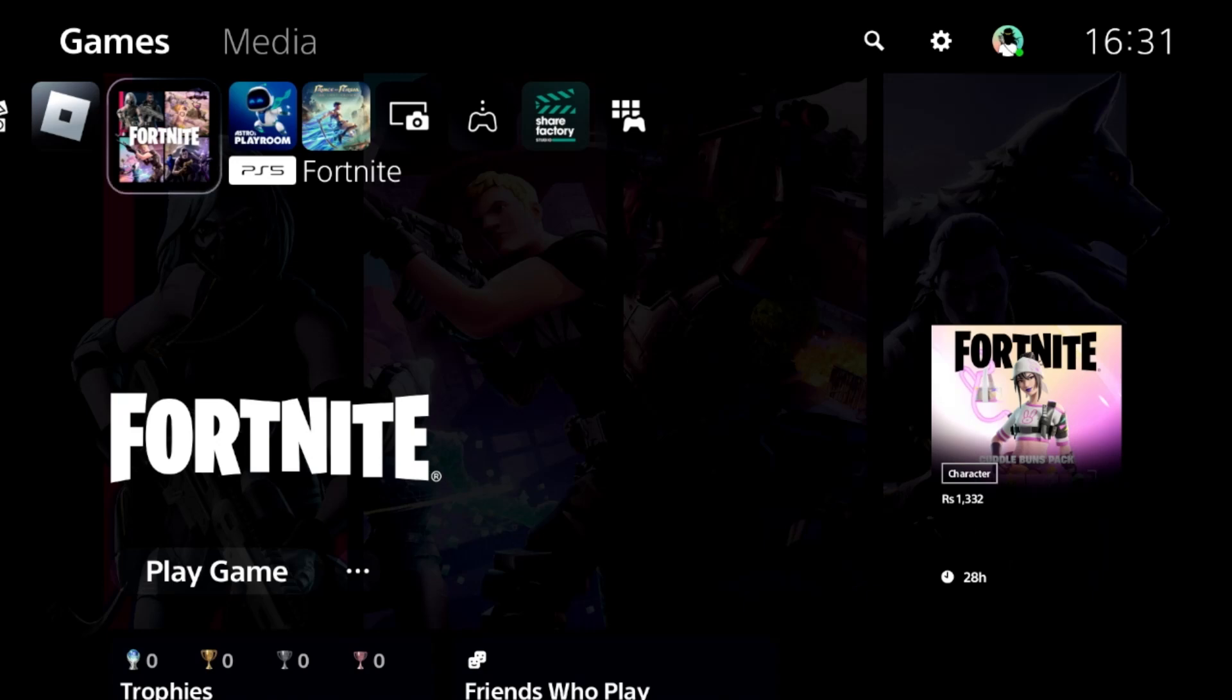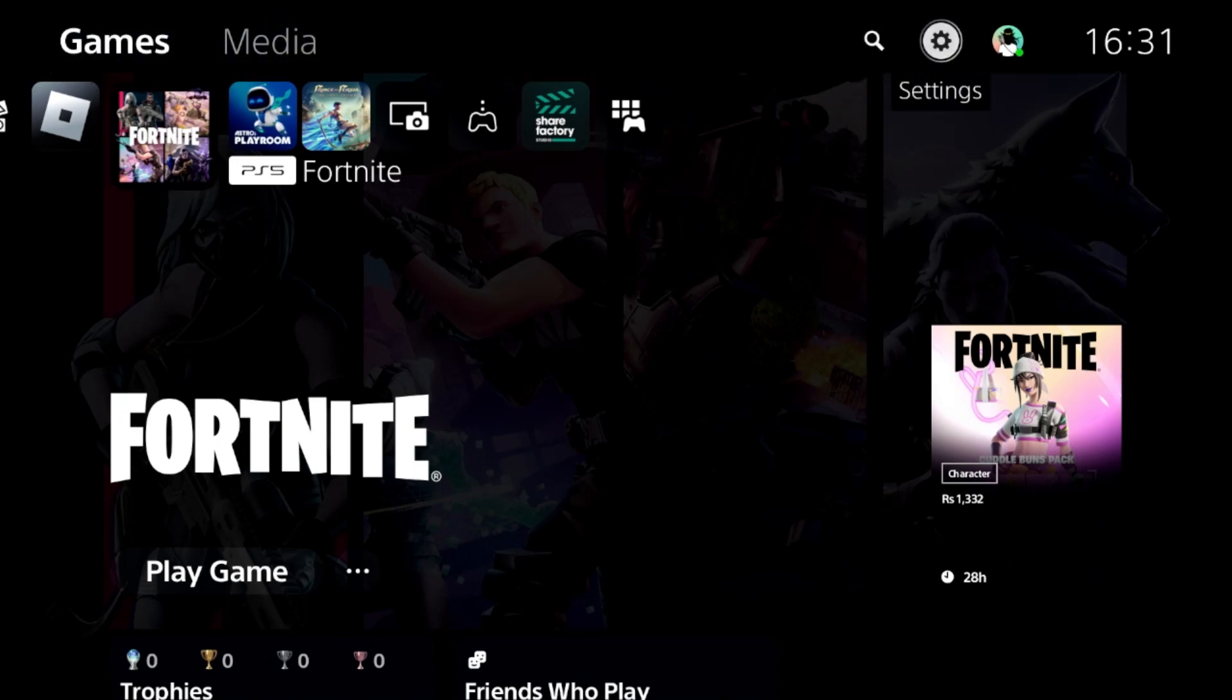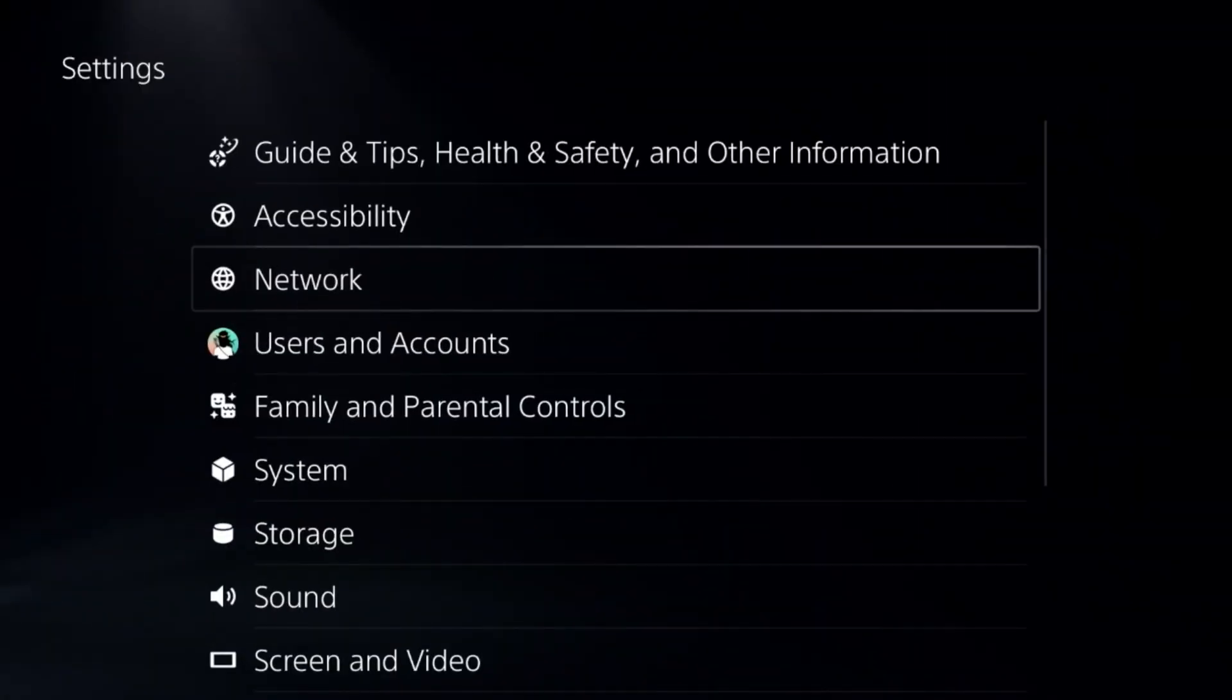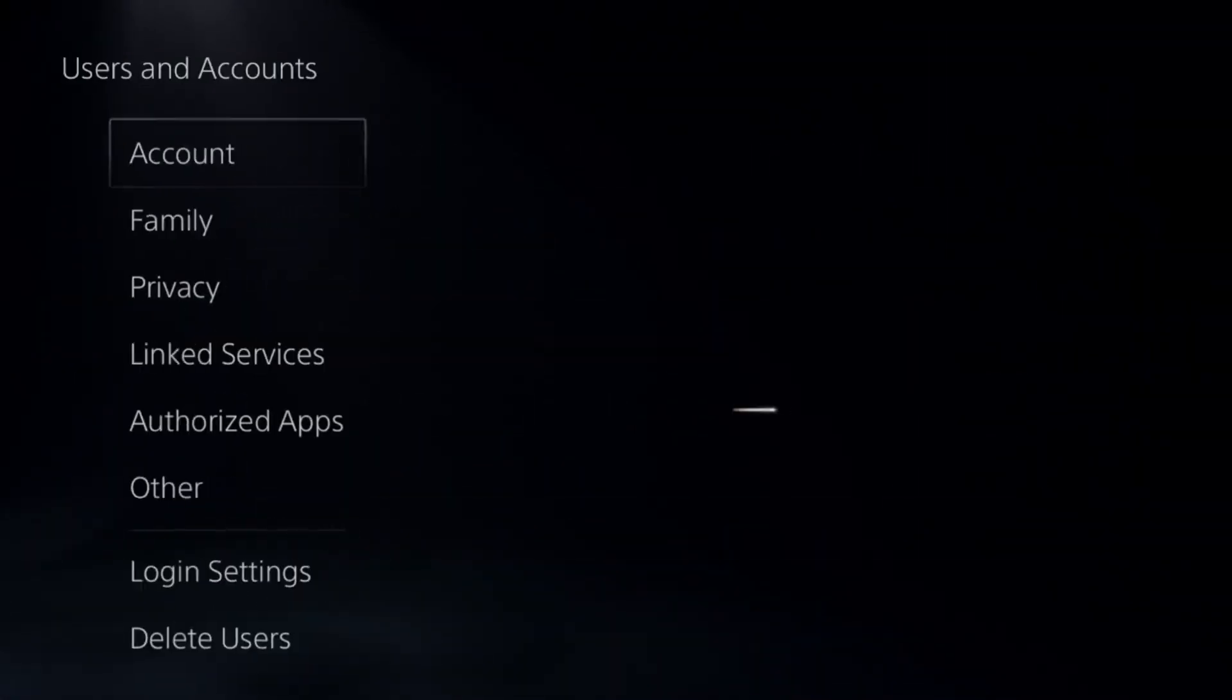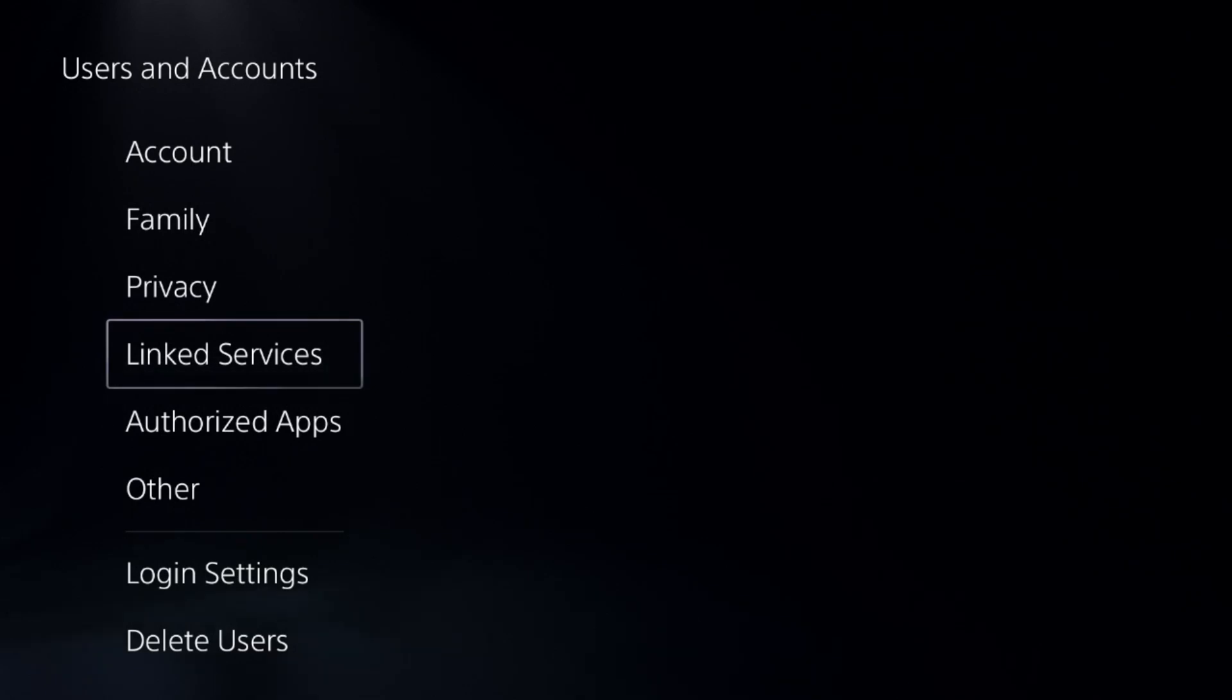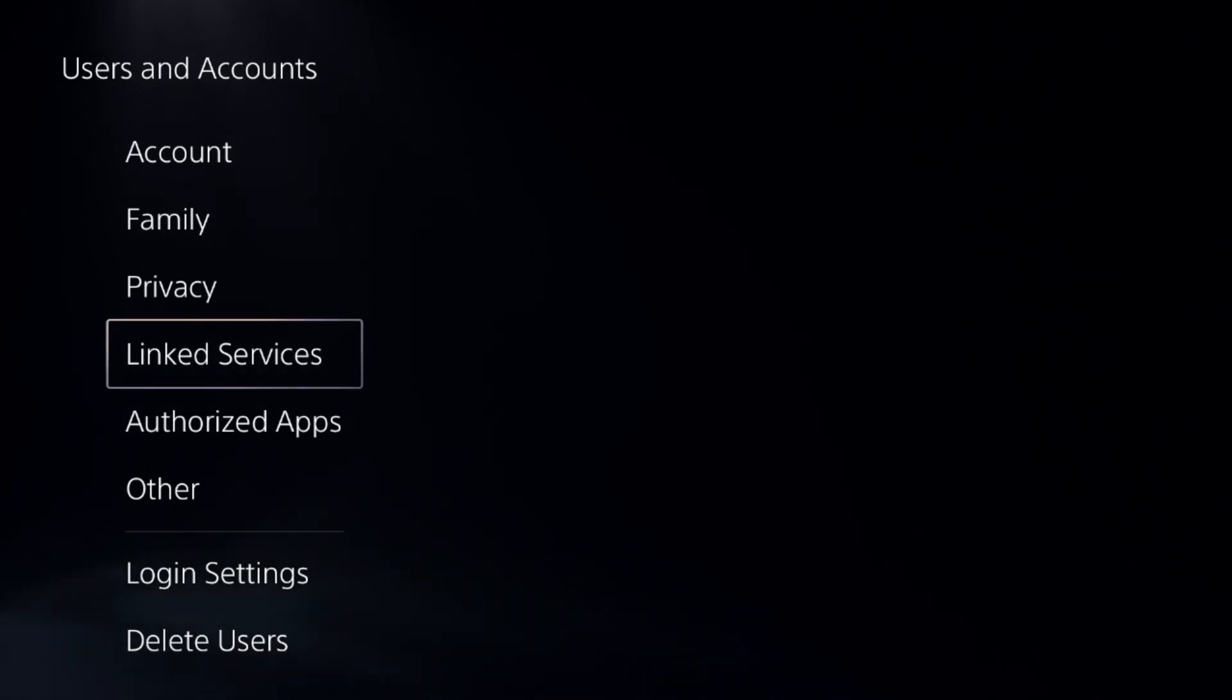I will show you how to stop mic echo in Discord on PS5. In the first step we need to go to the settings, select Users and Accounts, go to Linked Services, and unlink your Discord account from here.